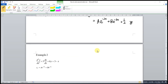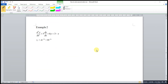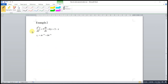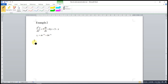Let's move to the second example. We keep the same homogeneous part but change the non-zero function to a linear function. For this linear function, we let yp equal to ax plus b.